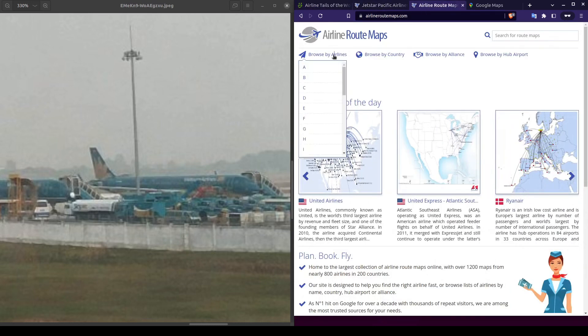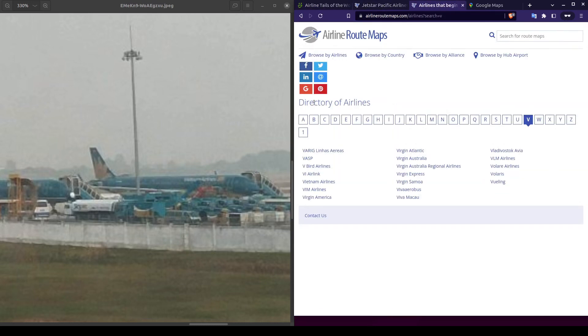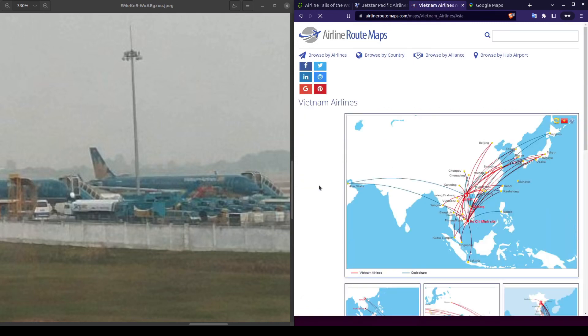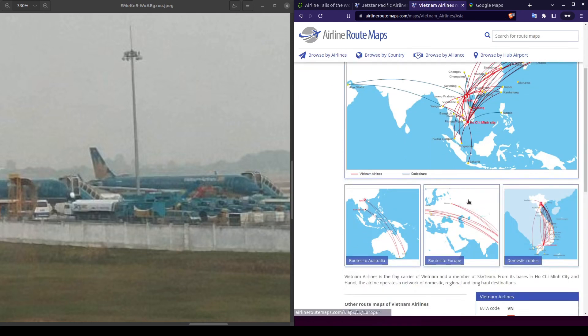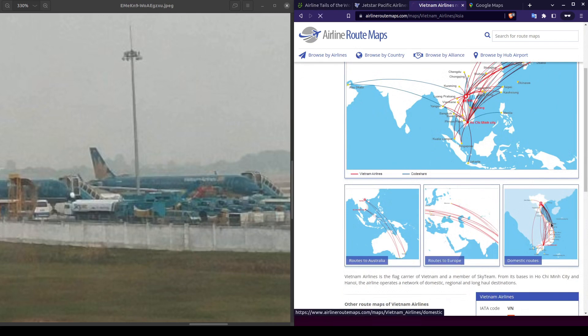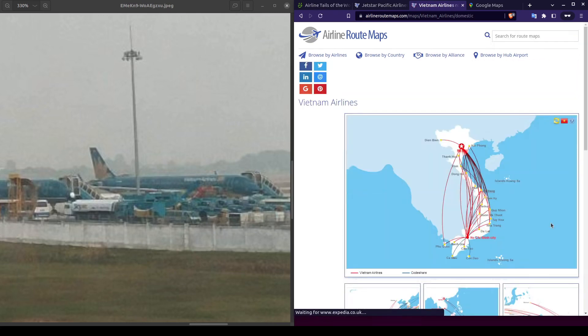We'll open up another tab with airline route maps and look up the flight routes for Vietnam Airlines. This company has a lot of different routes. However, based on what we saw with Jetstar Pacific, I believe that this airport is most likely in Vietnam. So let's scroll down and click on the domestic flight route.